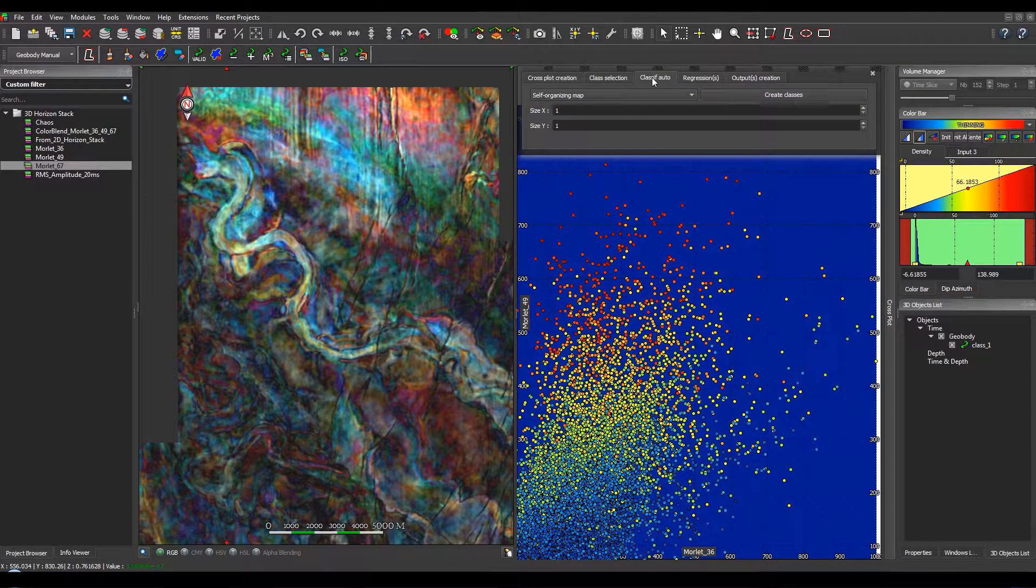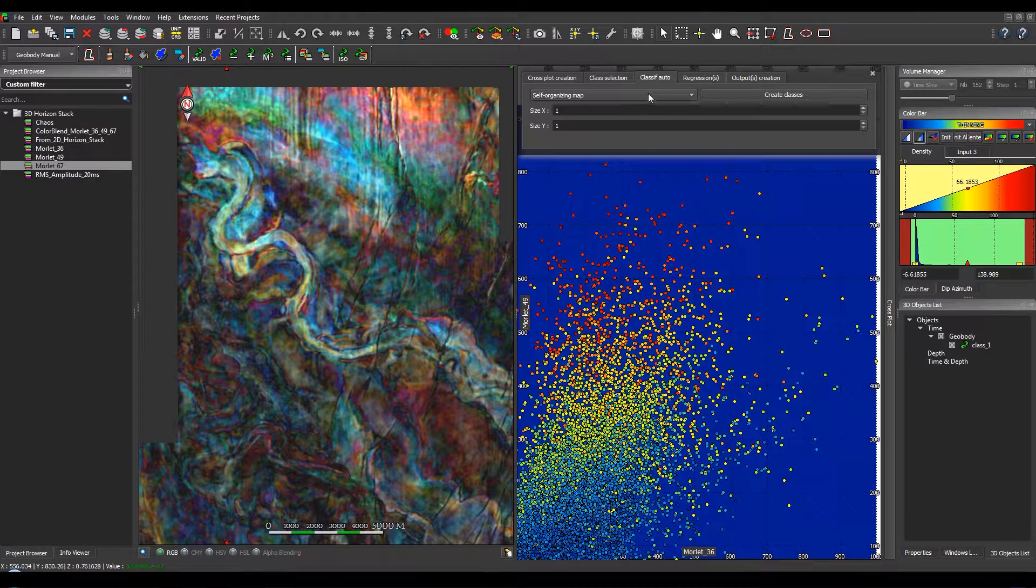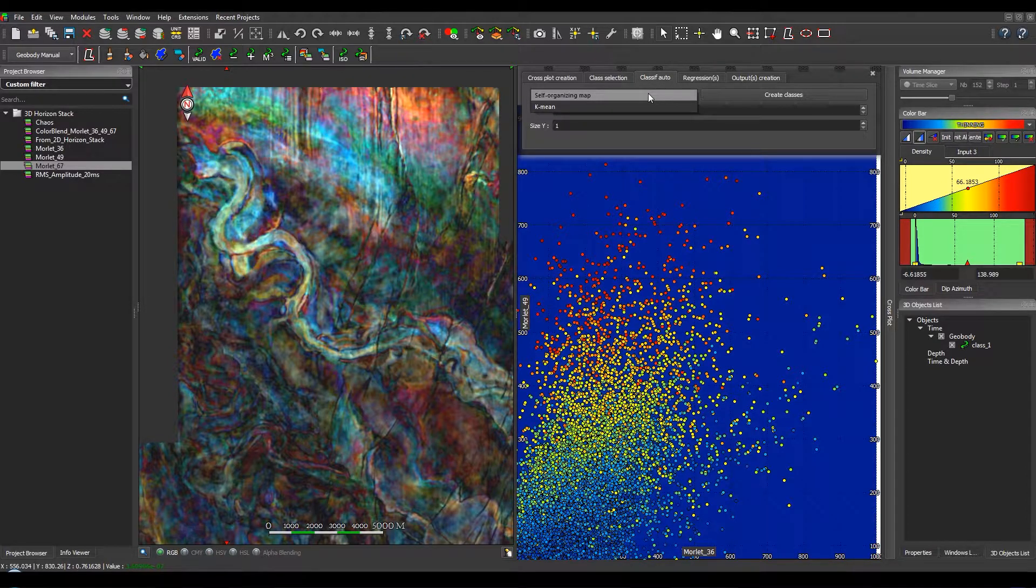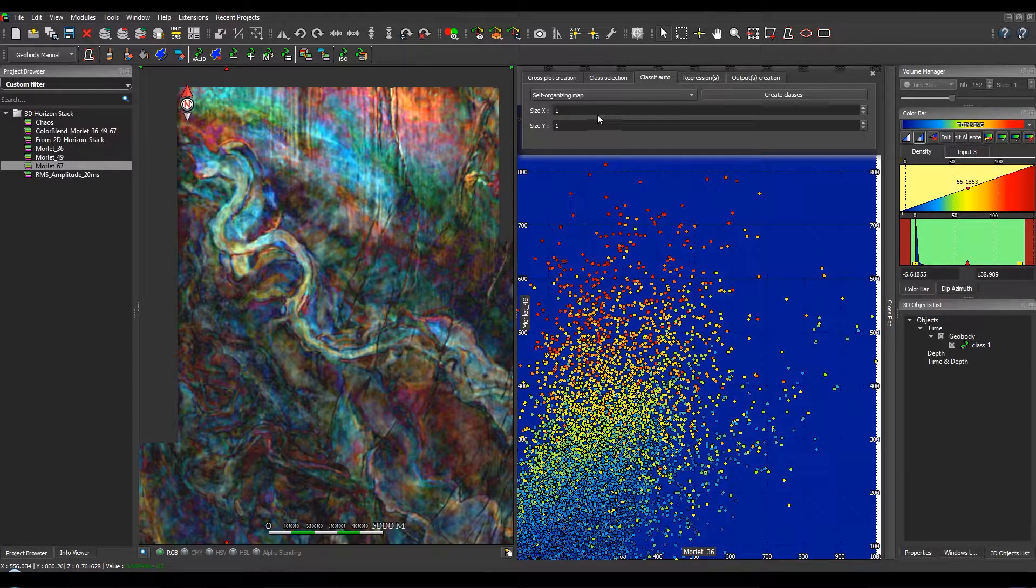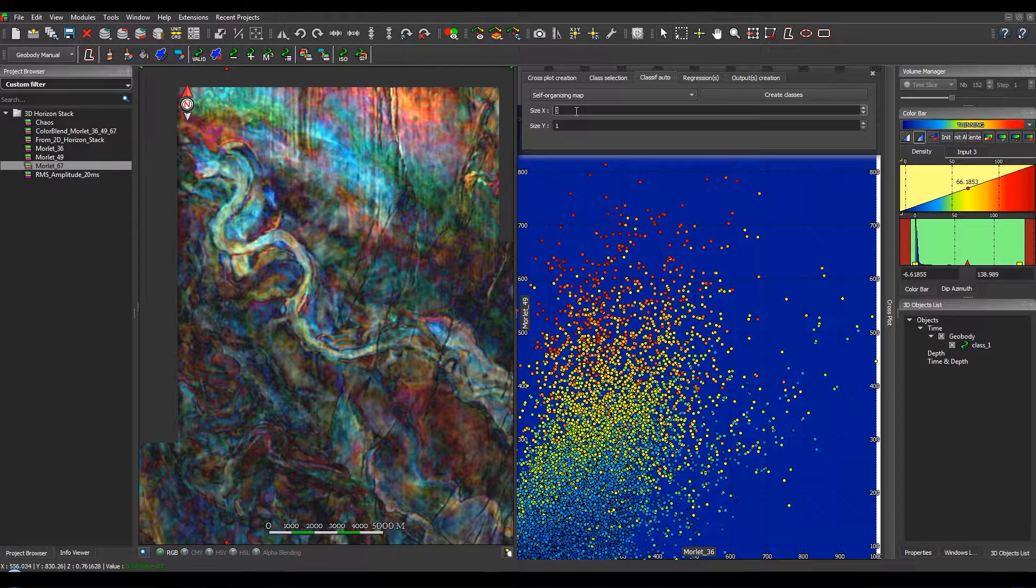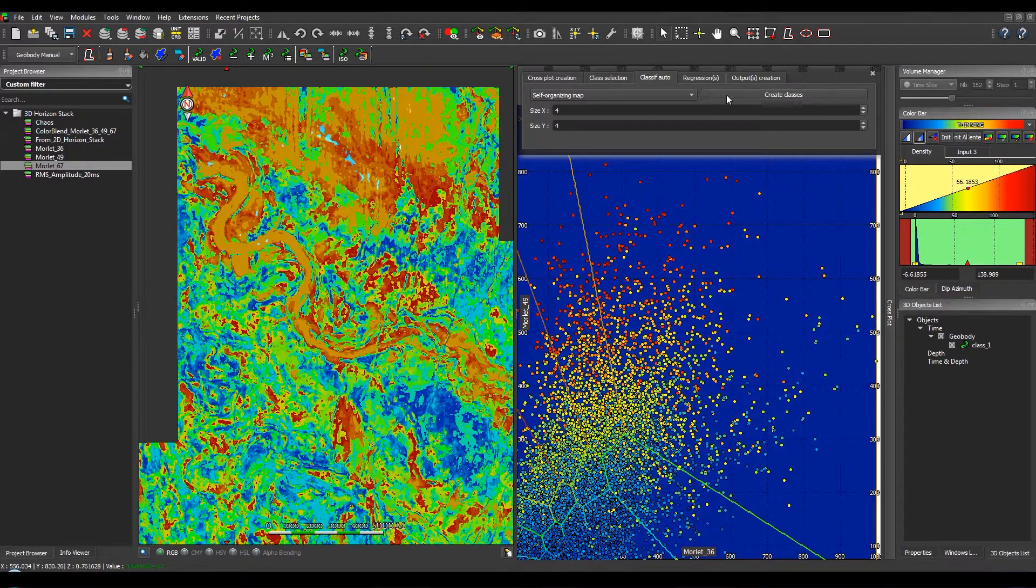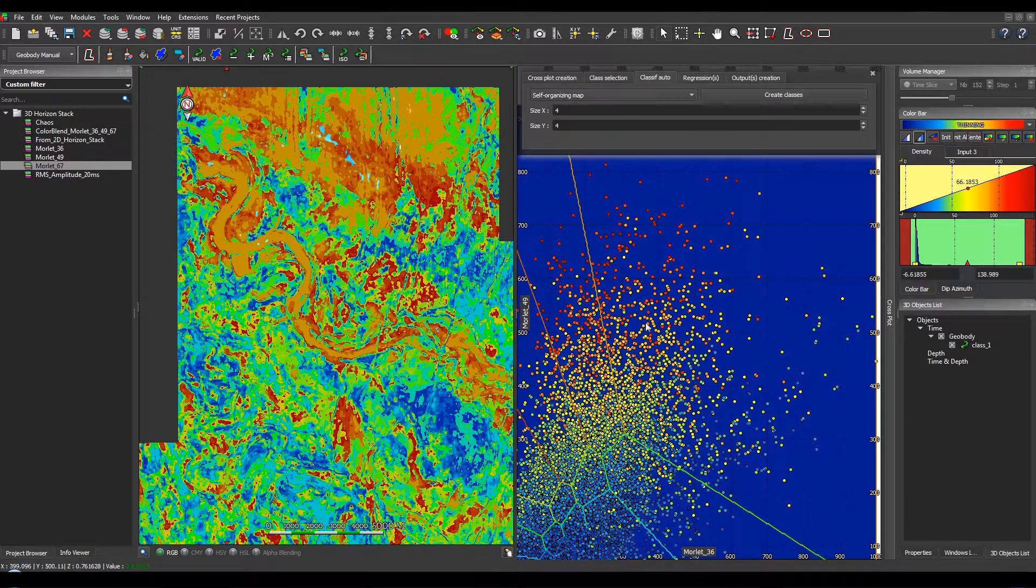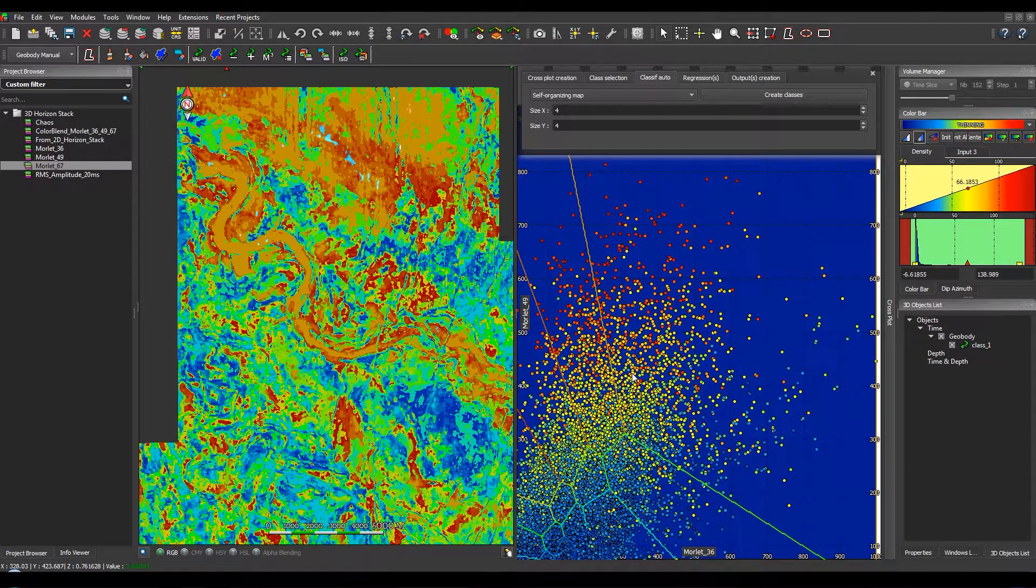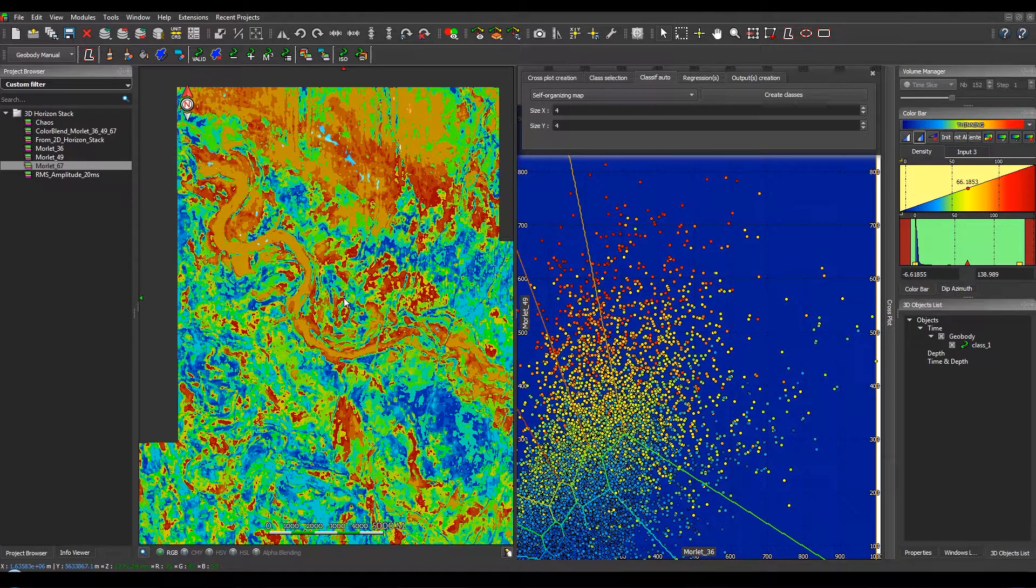In the automatic classification tab, two methods are available: the self-organizing map and the k-means algorithm. So first we select the self-organizing map. You just have to select the number of classes you want to display. For example, here we will create 16 classes. The classification is then displayed in the crossplot viewer and a color is assigned to each class in order to be retro-mapped into the horizon stack viewer.